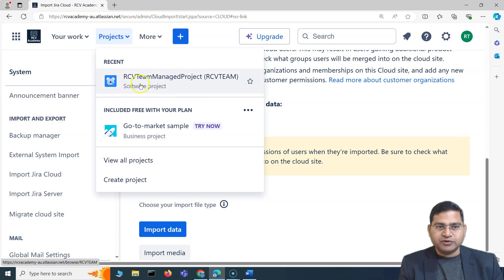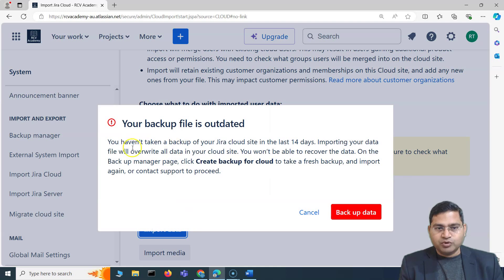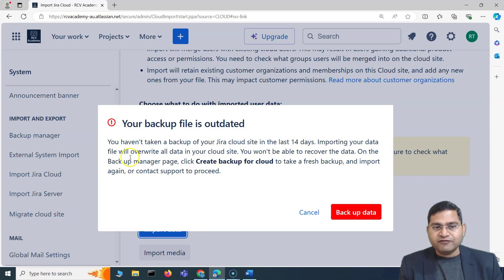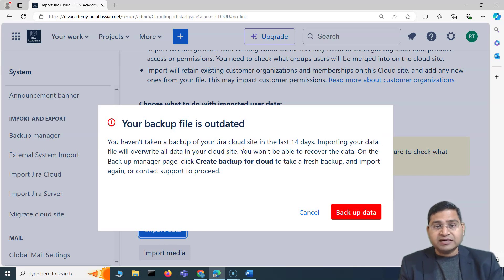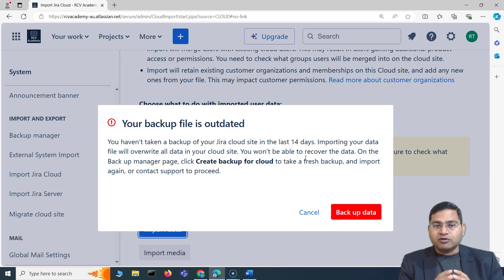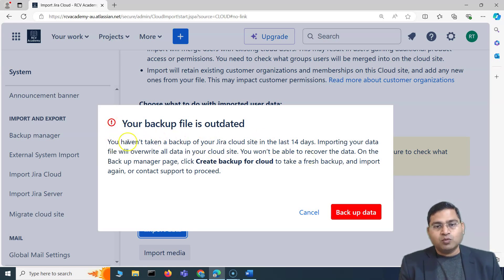Here's another interview question: when you import, anything currently on this particular site will be overwritten. Importing your data file will overwrite all data in your cloud site. You won't be able to recover it — it's not stored and the data will be gone forever. That's why there is a warning here telling you to create a backup first.